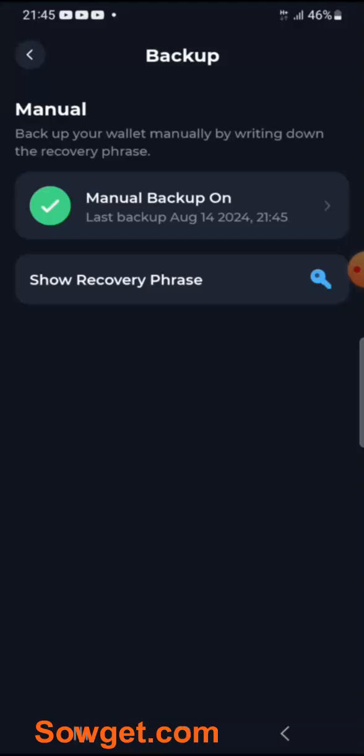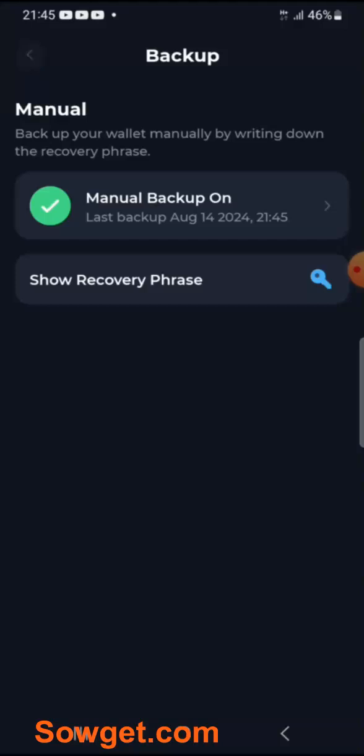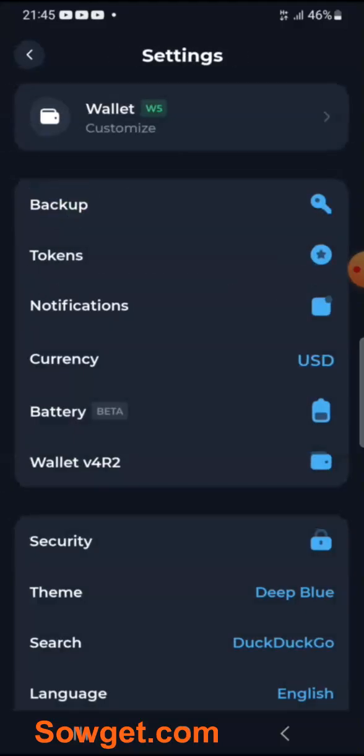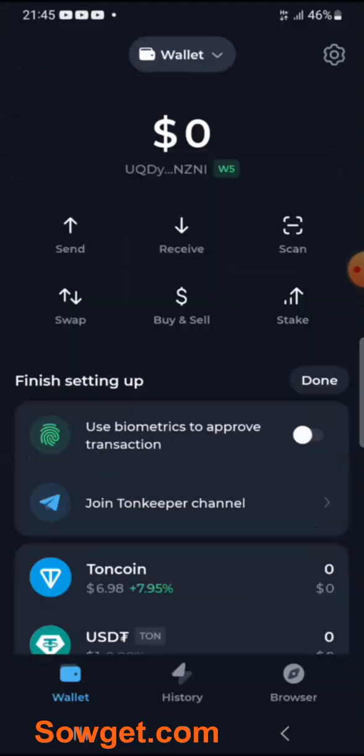Once you've got to this stage, you can now go back to your wallet. Now you can see that your wallet is fully set. You can see my wallet here — I have a balance of $0.